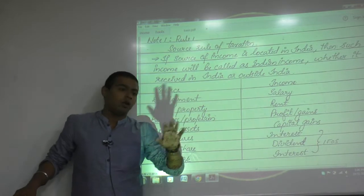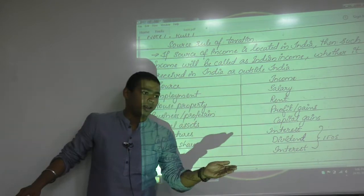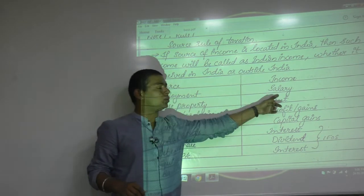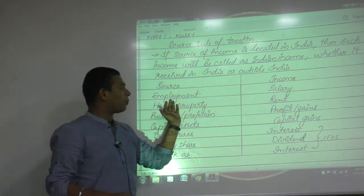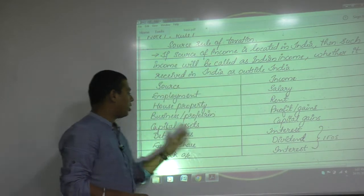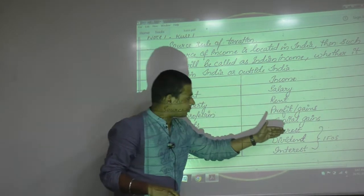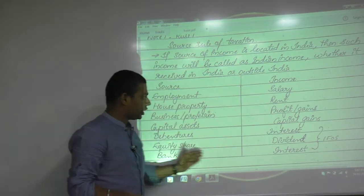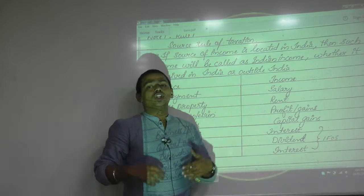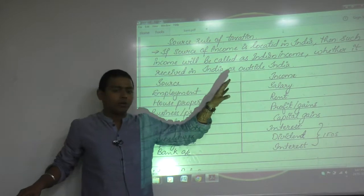We discussed different types of income and their source relationships: if land is the source, crop is the income; if a tree is the source, fruit is the income; employment is the source, salary is the income; house property is the source, rent is the income; business is the source, profit is the income; capital asset is the source, capital gain is the income; debenture is the source, interest is the income; equity share is the source, dividend is the income. There are different types of sources with corresponding income types.